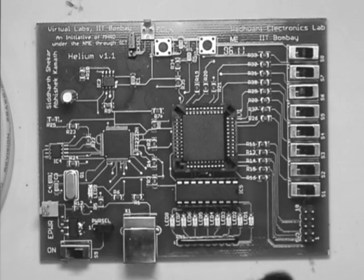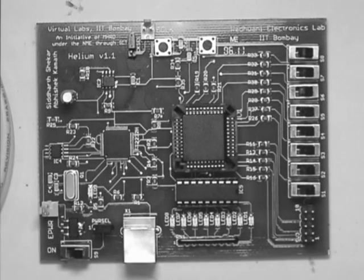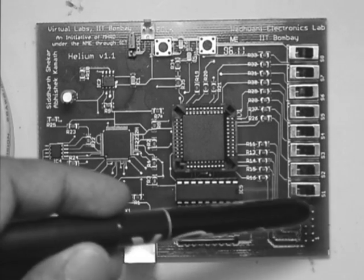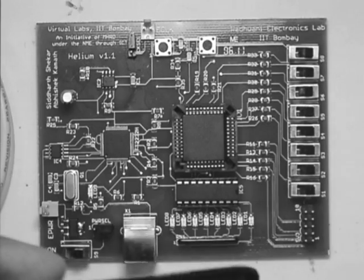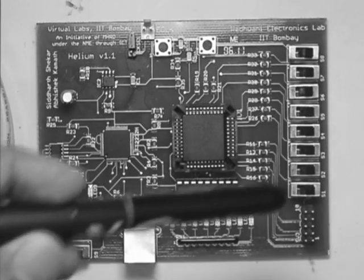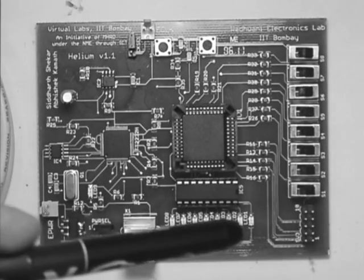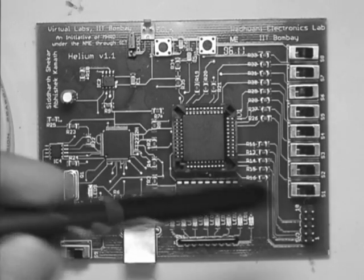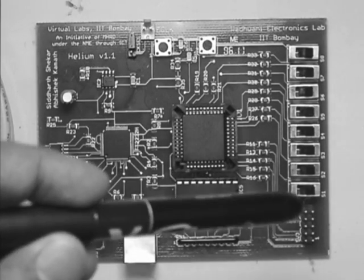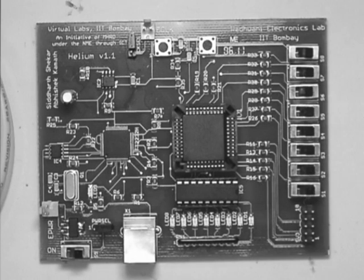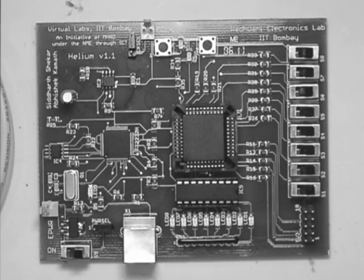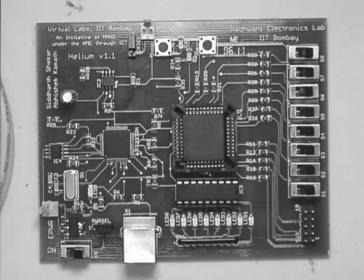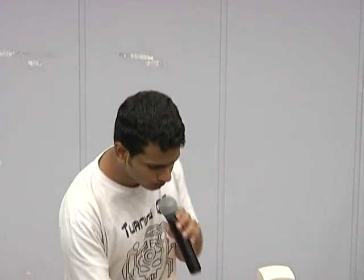You also have a set of 8 IOs which are user defined, as in you can assign them as inputs or outputs depending upon your requirement. And you can use it to interface the board to external digital circuitry on the breadboard or any other application. I encourage you all to go through the user manual and study the board in greater detail.